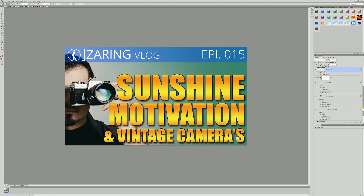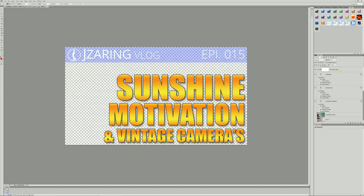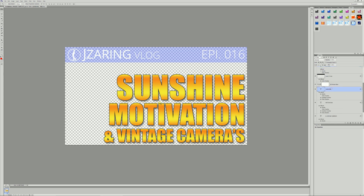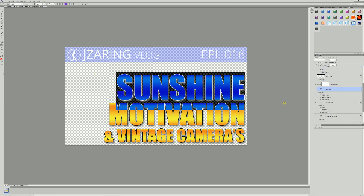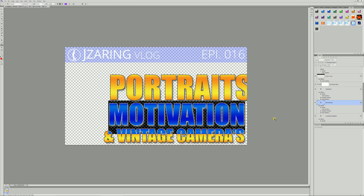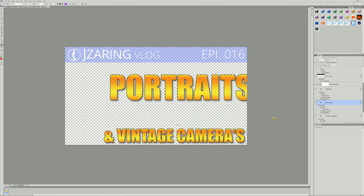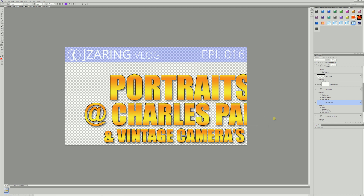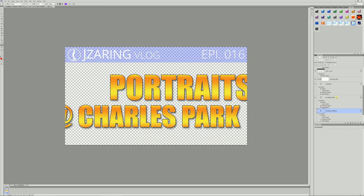You don't want to change it up too much. So I'm going to get rid of this — this is episode 16 here — and go up to change that, just change it to 6. This week it is called Portraits at Charles Park, so I'm going to go down to my text, change that to Portraits, go down to the next line — I'm not worried about size right now because I still got to figure that out — and maybe I'll put the at symbol there. Charles Park.